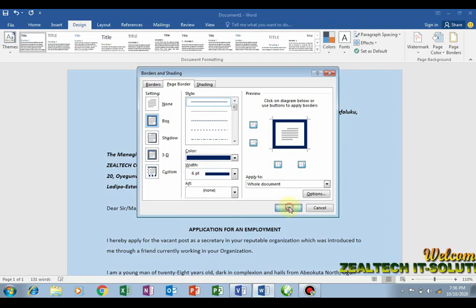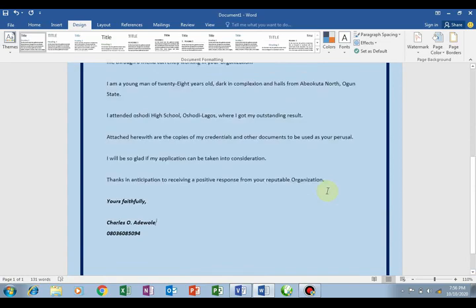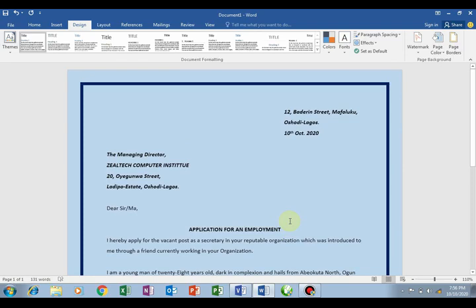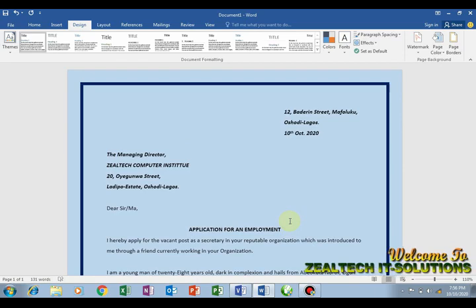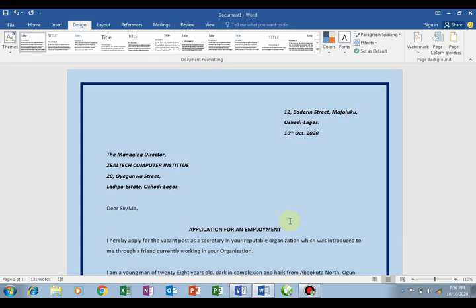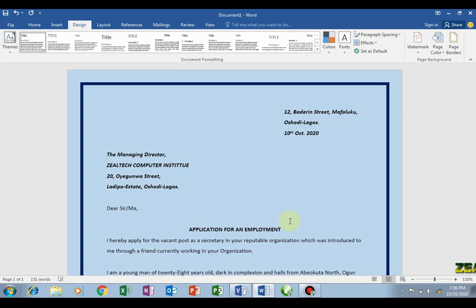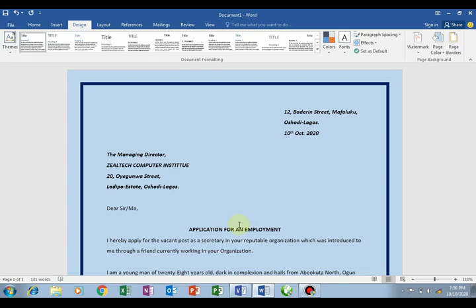Another thing you can do to beautify the document is to go to Design. Under Design, you can set a page color. Then click on Page Border - choose Box, select a color (for example blue), choose the width (6 points), then click OK. Now you have a professional page border on your application letter.